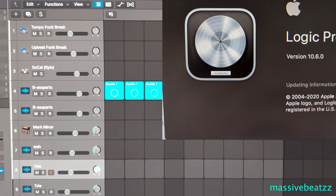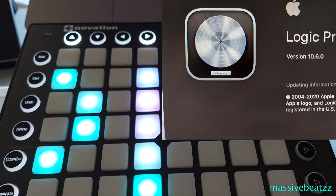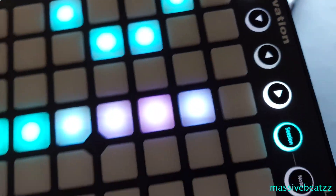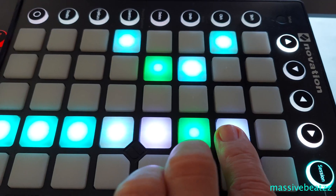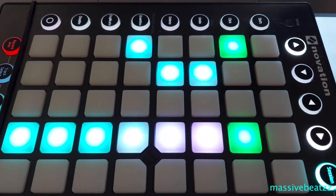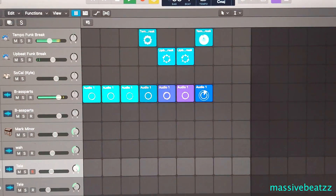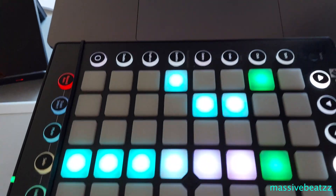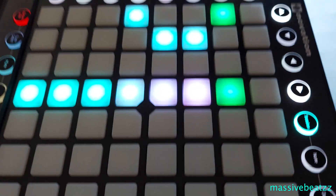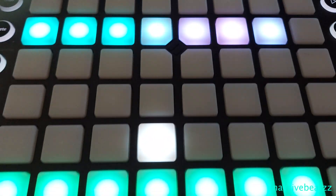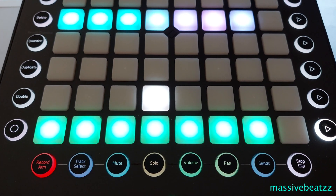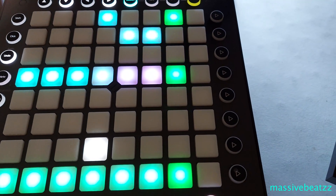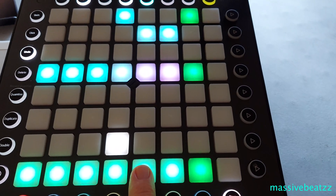Hey guys, Logic 10.6 is out and one of the big features is Novation controller support — we can finally feel like we have an Ableton Push. Before this update we had to turn the controller 90 degrees, and the problem was it wasn't matching what you'd see on the screen. The side buttons would be upside down and hard to read, with no real software fix on our end. Now with the new update, everything looks as it should.